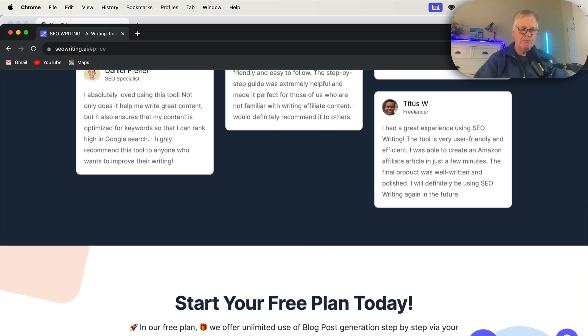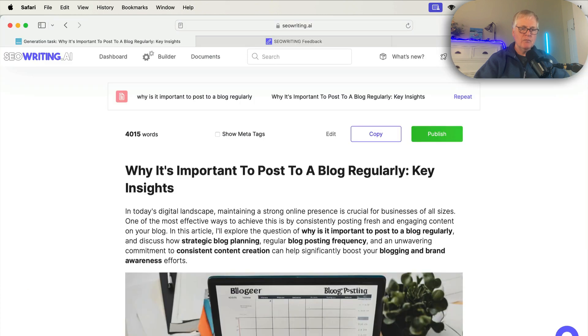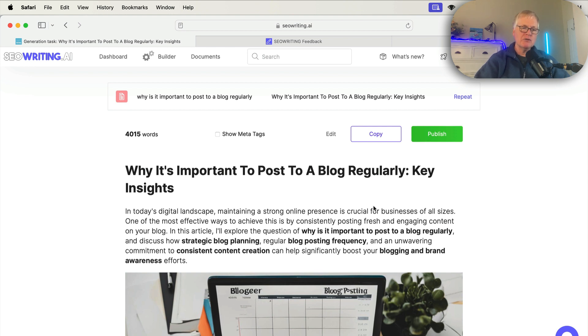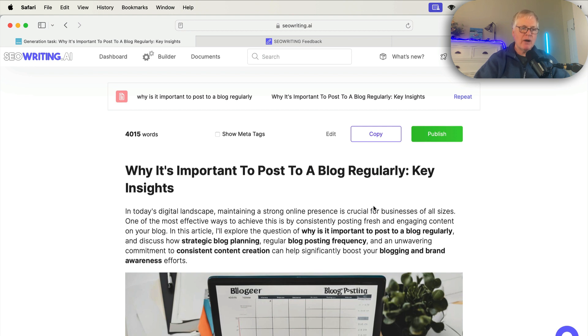So I just wanted to just show you seowriting.ai if you weren't familiar with it, if you've never seen it before. And for those that were, I wanted to make you aware that GPT-4 language model is available right now. And you can start writing with that.